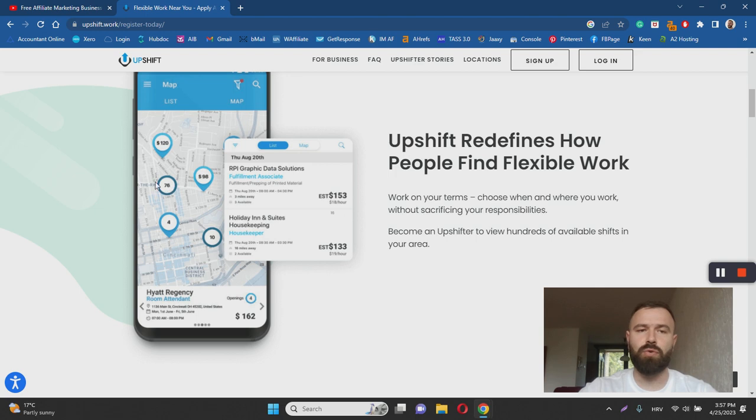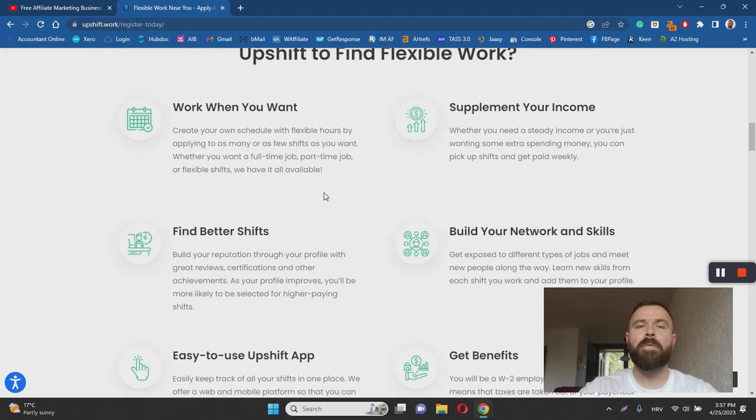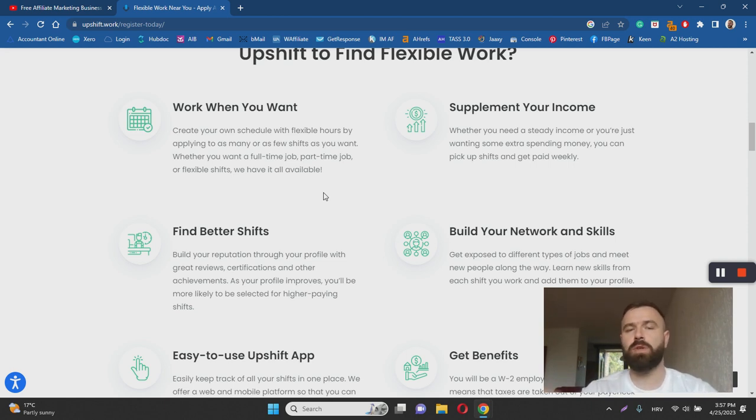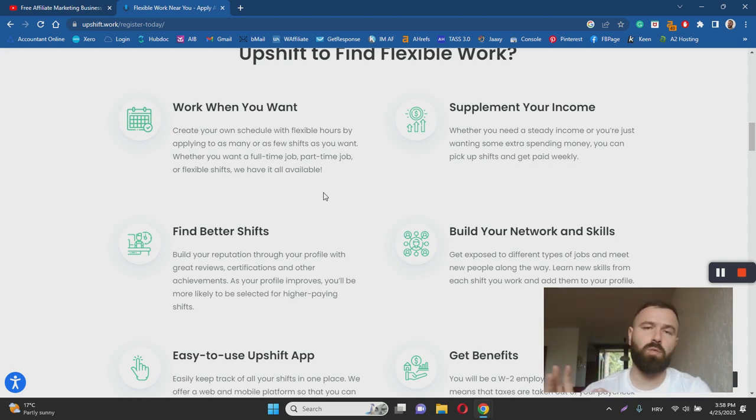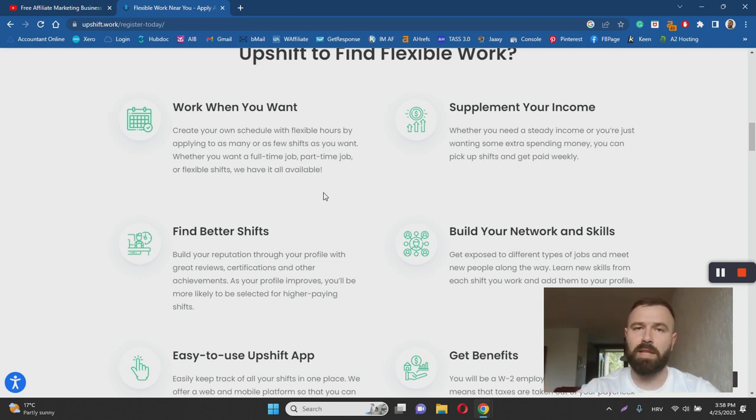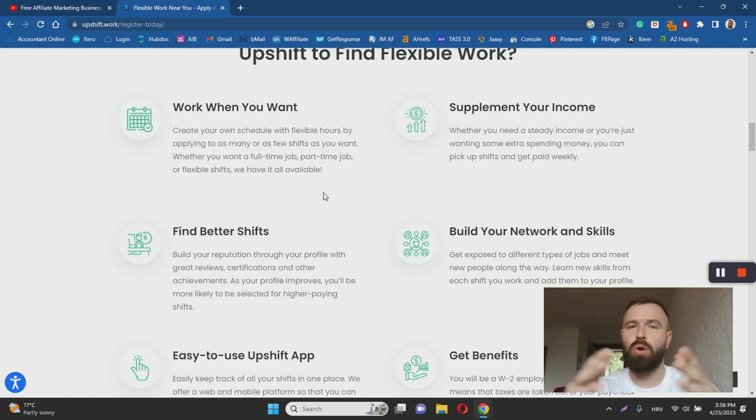the good thing about Upshift is that once you accept the gig and start working for a company out there, you will be enjoying all the benefits that company usually offers to their employees. So no matter how long your contract is going to be, they are going to offer you the same benefits as they do to all their